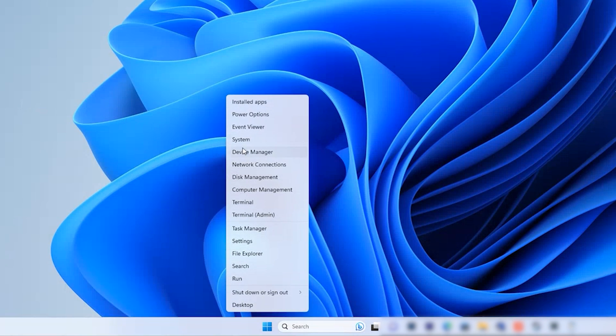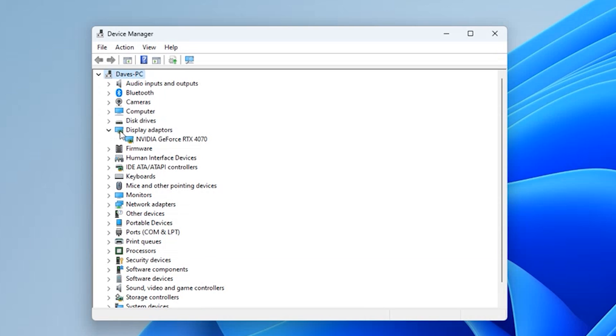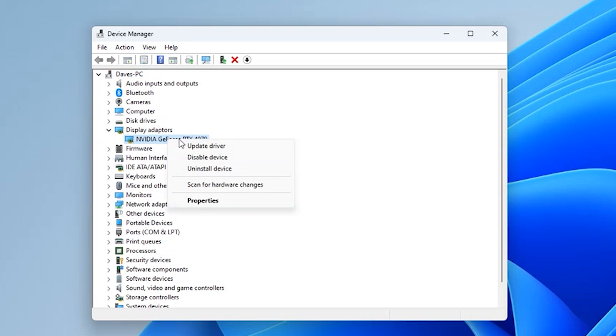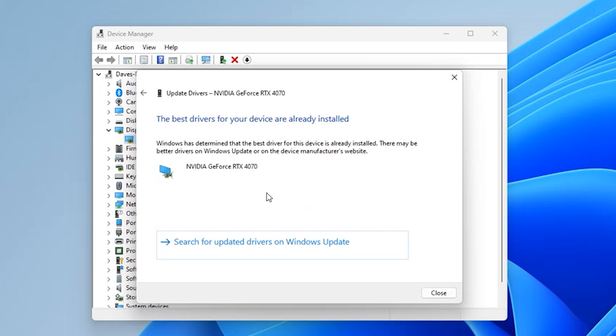Outdated display drivers can be quite the troublemakers when it comes to the Video TDR Failure error. It's time to make sure your display card drivers are up to date. Press the Windows + X key and select Device Manager. Look for Display Adapters and click the arrow next to it to expand the options. Then right-click on the specific driver and select Update Driver. Your system will now search for the most suitable drivers and automatically install them. Once the driver update completes, give your PC a fresh restart and see if the Video TDR Failure error still appears.